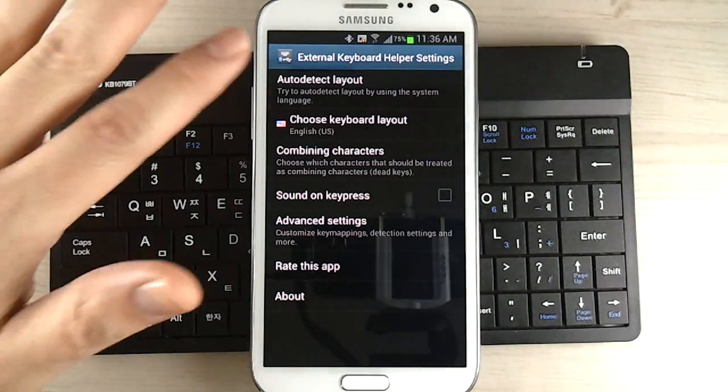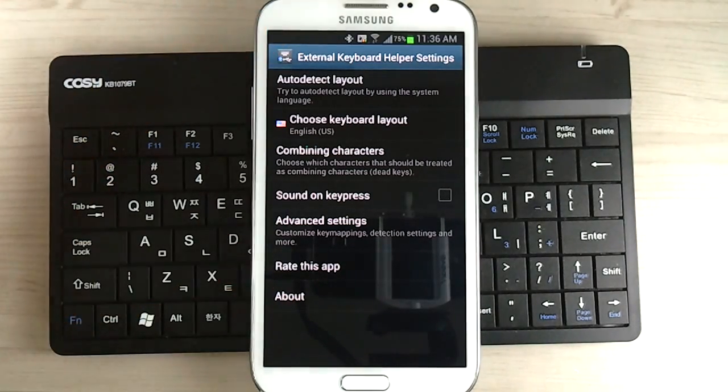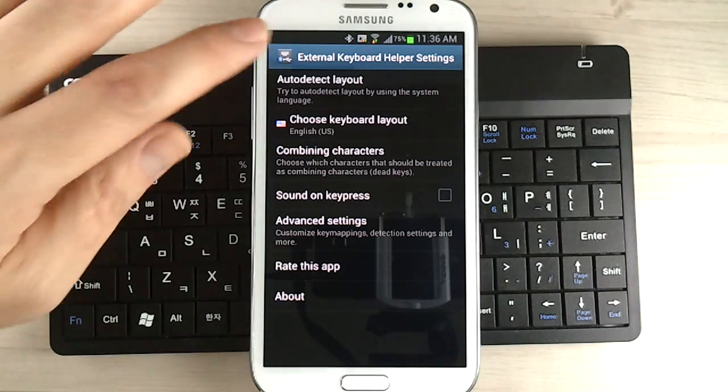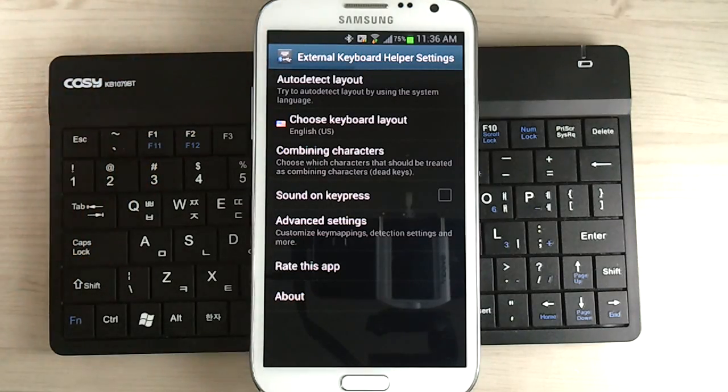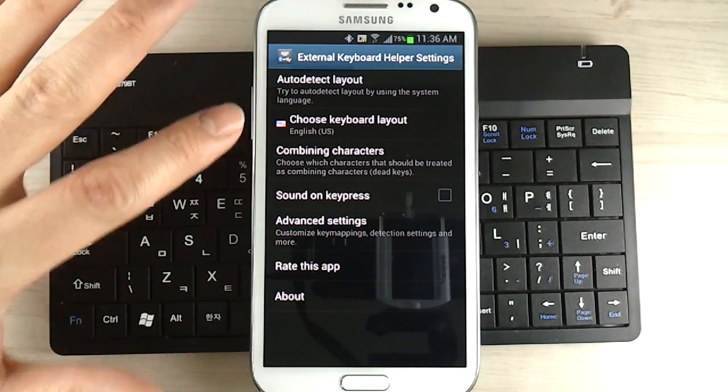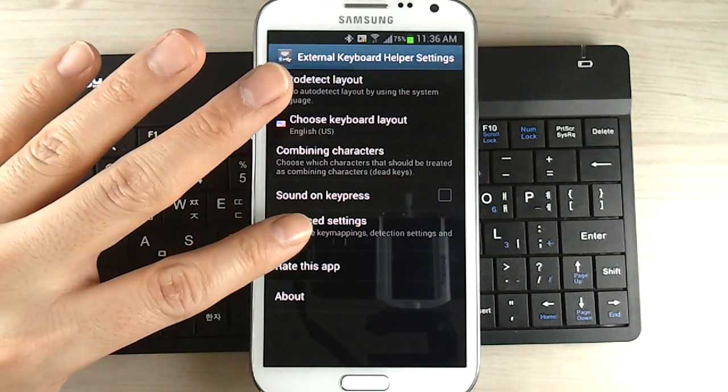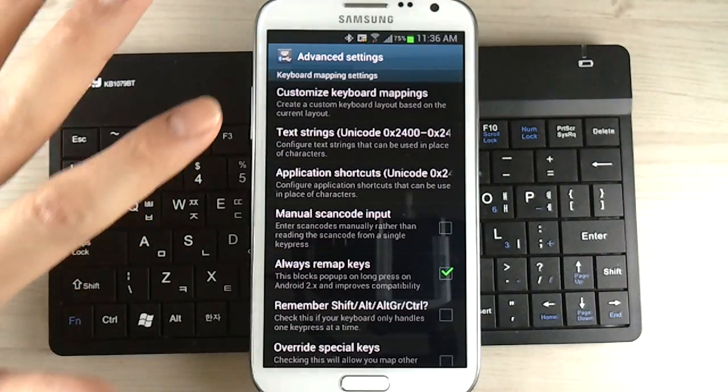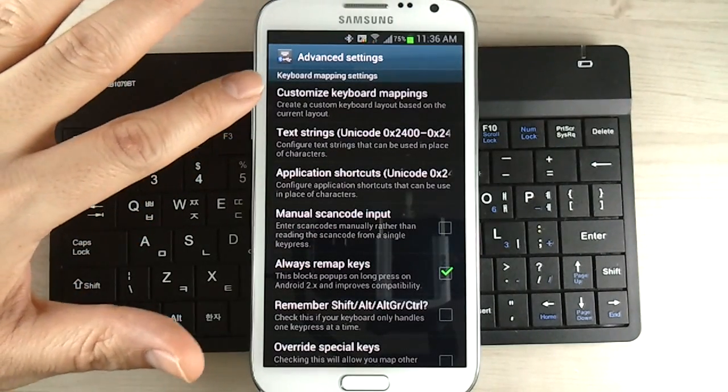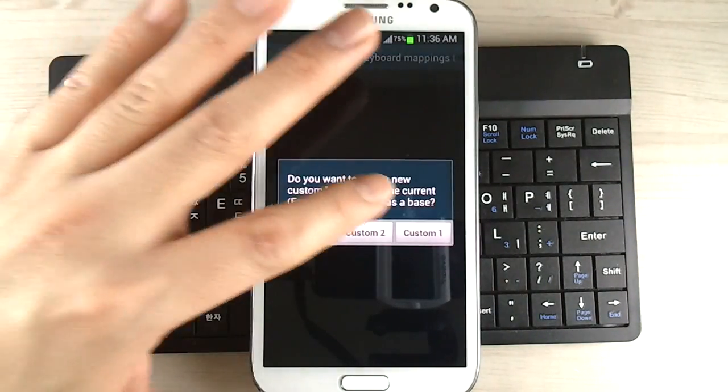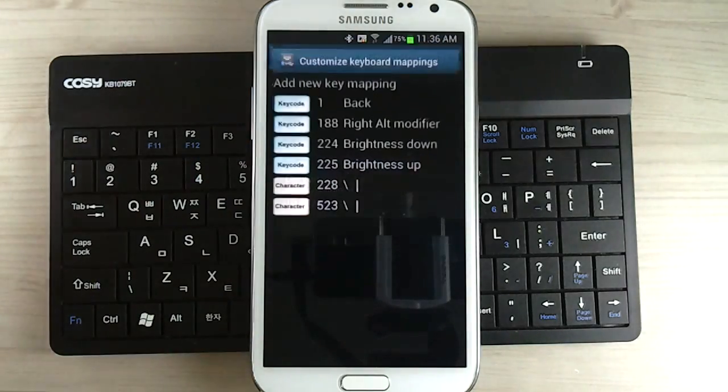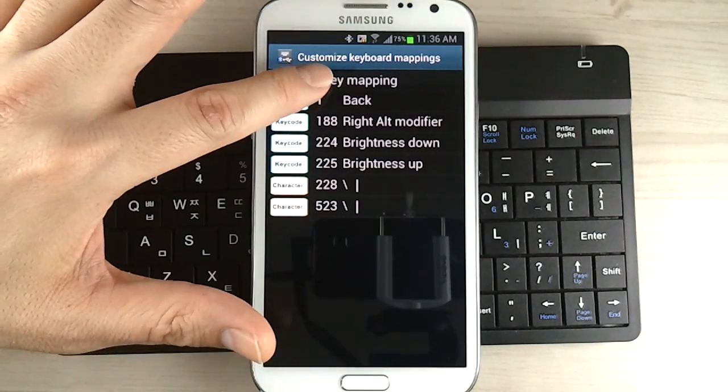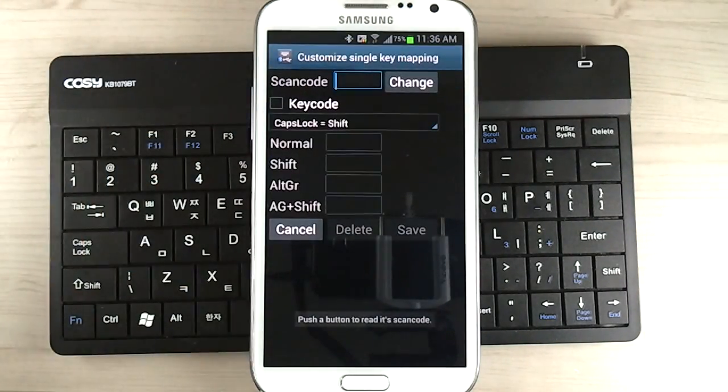So anyway, I went to the settings of the external keyboard settings, right? And then you want to select advanced settings. And then you want to select customized keyboard mappings. And then just select custom one and you want to add a new keyboard mapping.